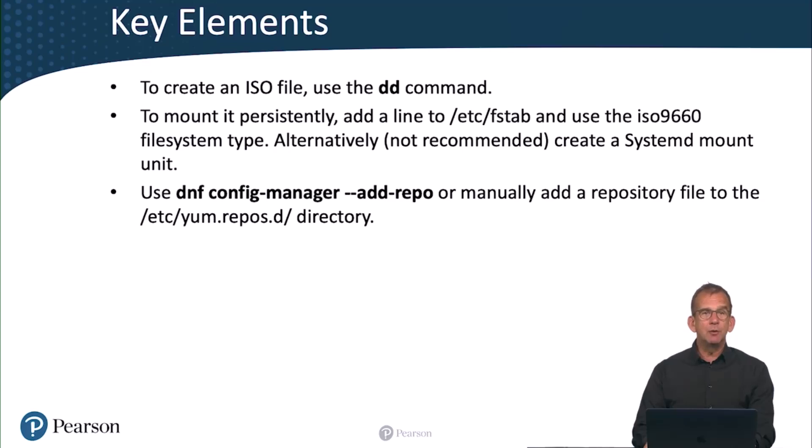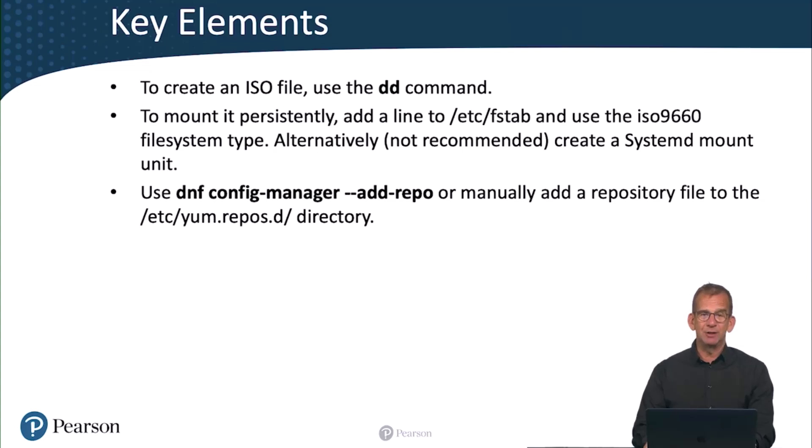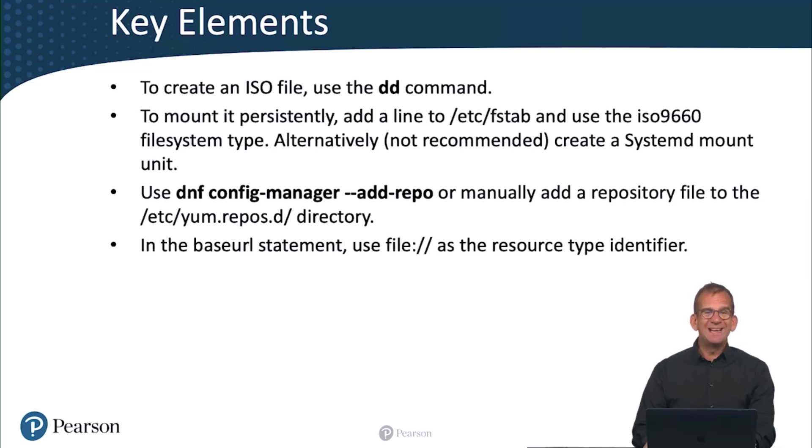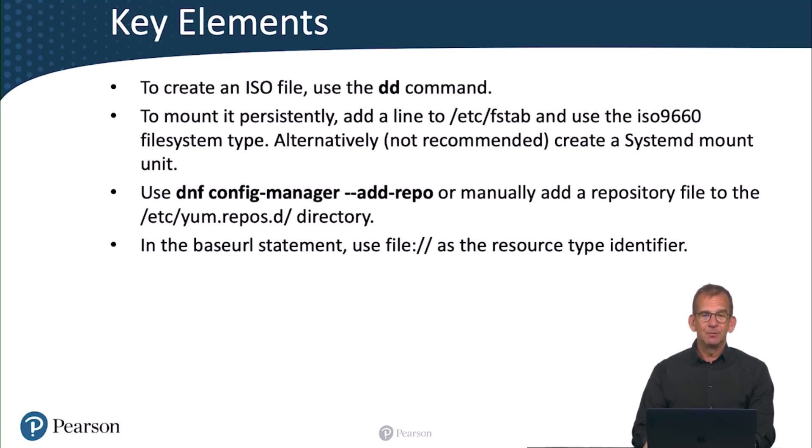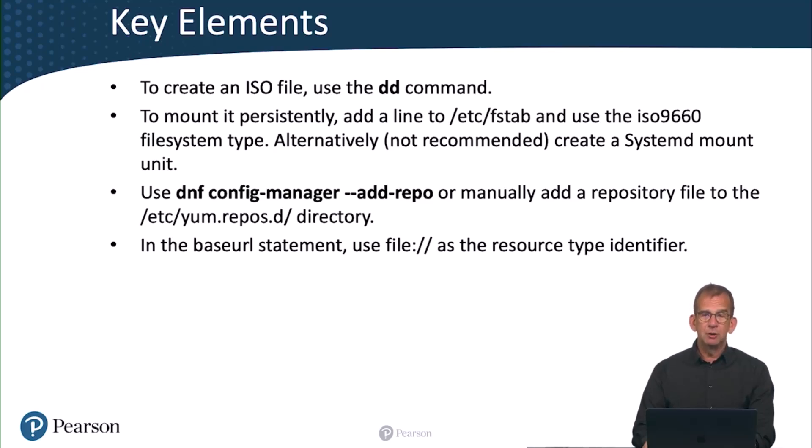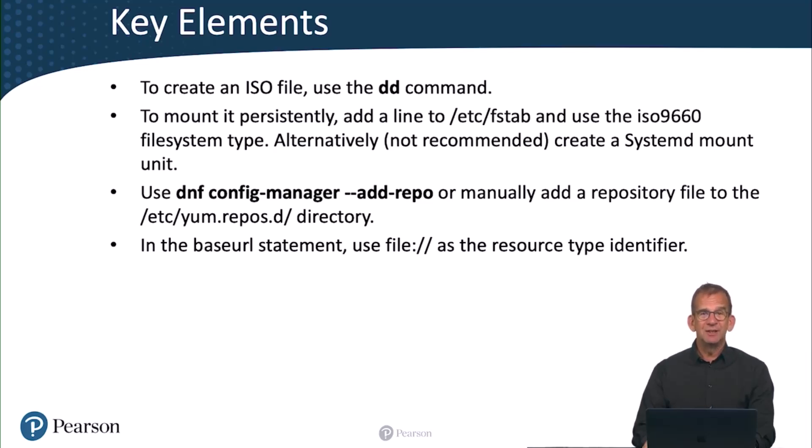You already know that you can use dnf config-manager --add-repo to create the repository. Or if you really want to, you can manually add the repository file to the /etc/yum.repos.d directory. And in the base URL statement, you use file:// as the resource type identifier. Notice that the resulting file will have file:// followed by a slash. So that's three slashes in a row, because the third slash is the start of your directory path.